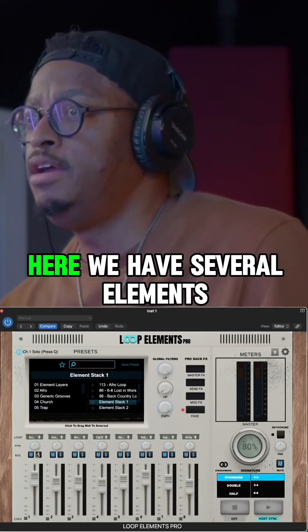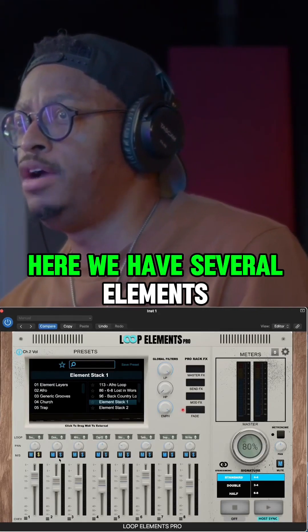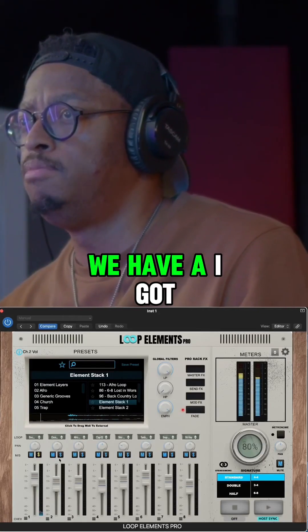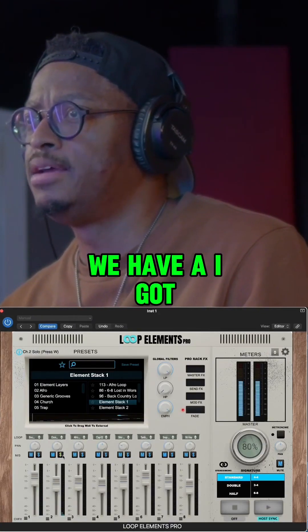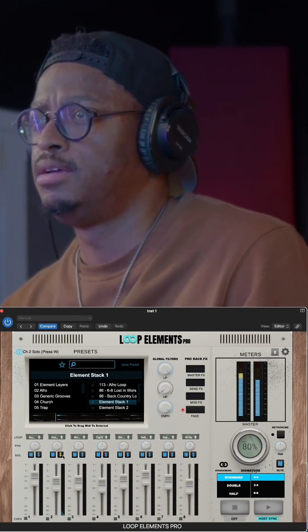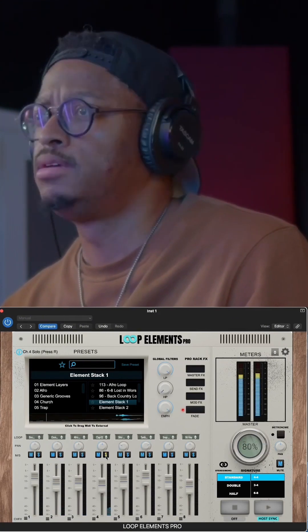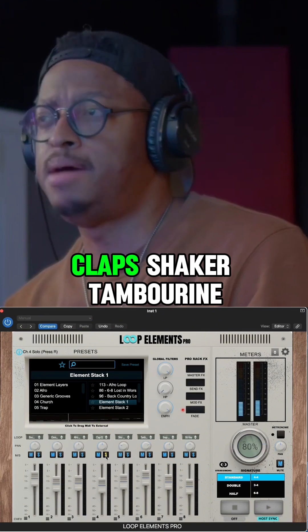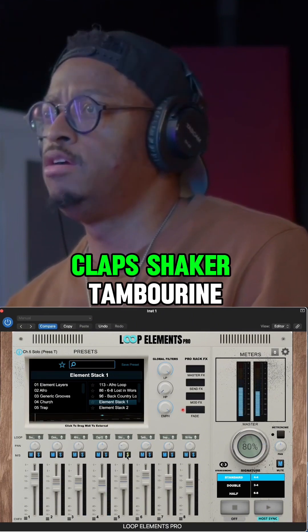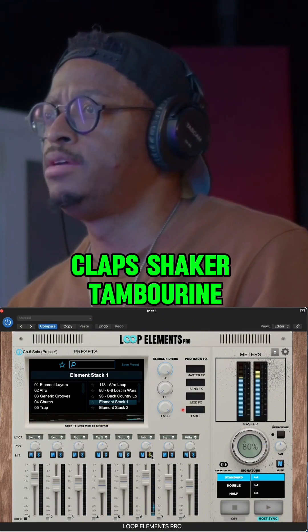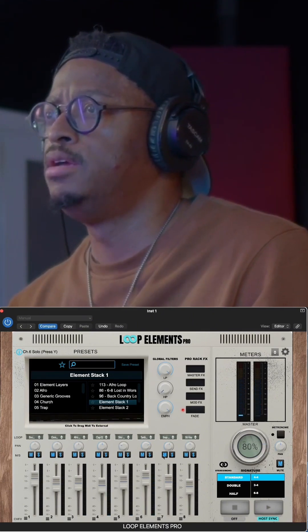This is an element stack. In here, we have several elements. We have a boom, claps, shaker, tambourine, and a snap.